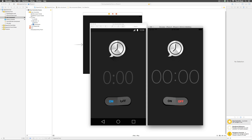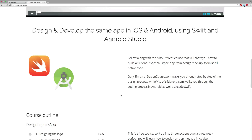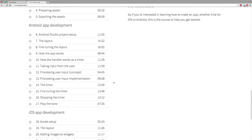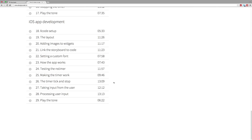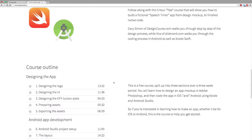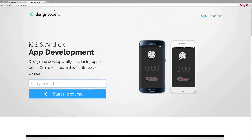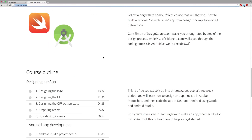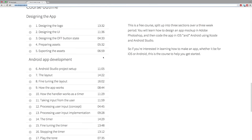We are going to fix the remaining issues in further videos. In the meantime, stay tuned with Design Coder — all the videos covering the design, the Android part, and the iOS development are right here on designcoder.io. Sign up today for unlimited, unrestricted access to all the videos. Thanks for watching and have a nice day.